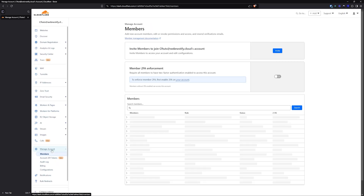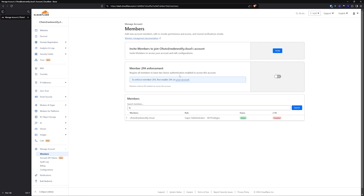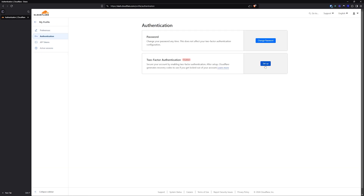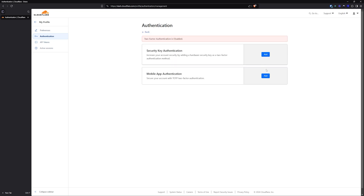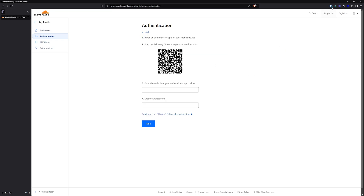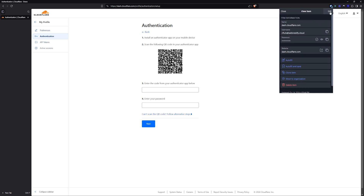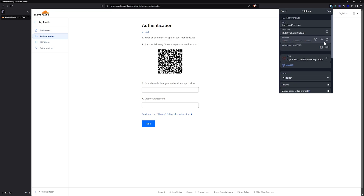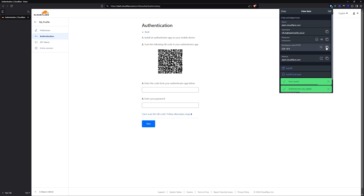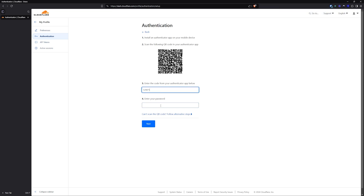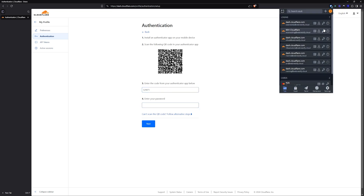We go back to manage account and we need to enable our two-factor authentication. Click Setup, and you can add mobile app authentication by clicking Add. Now when you go to your Bitwarden, find your login details — it was Cloudflare Tuts. Go to Edit, and here you see the photo icon where it will automatically scan the QR code. Click Save, and you can copy this 2FA code. You will also need to copy the password for the account.